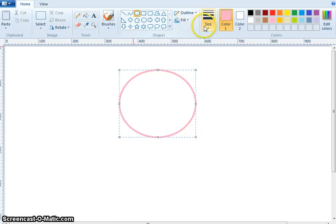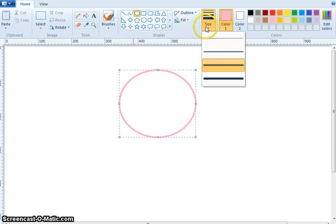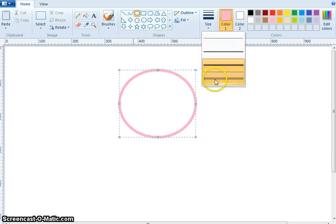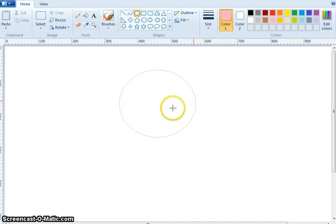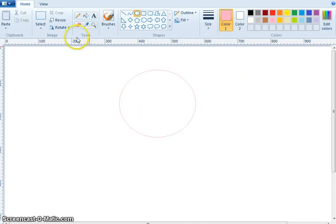If you want a thicker one, take this one. It becomes thicker. If you want thinner, it becomes thinner. Now, take the brush.